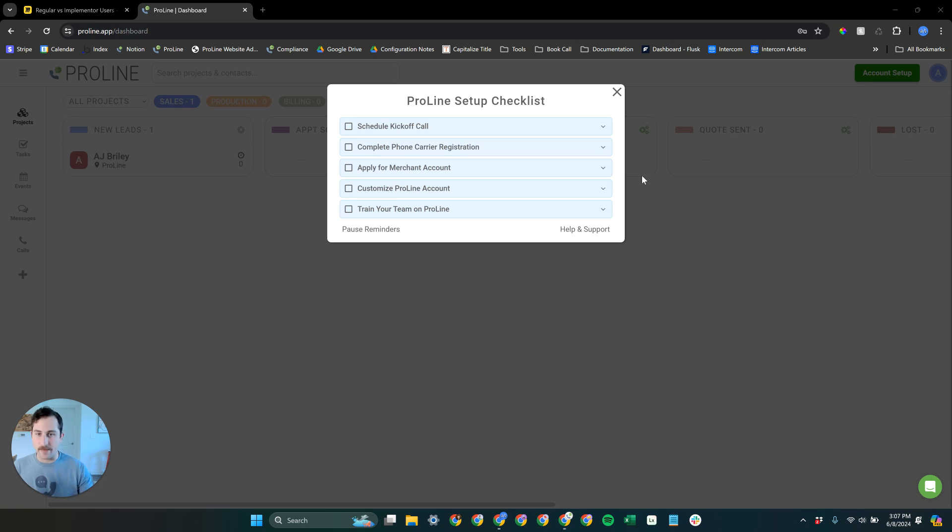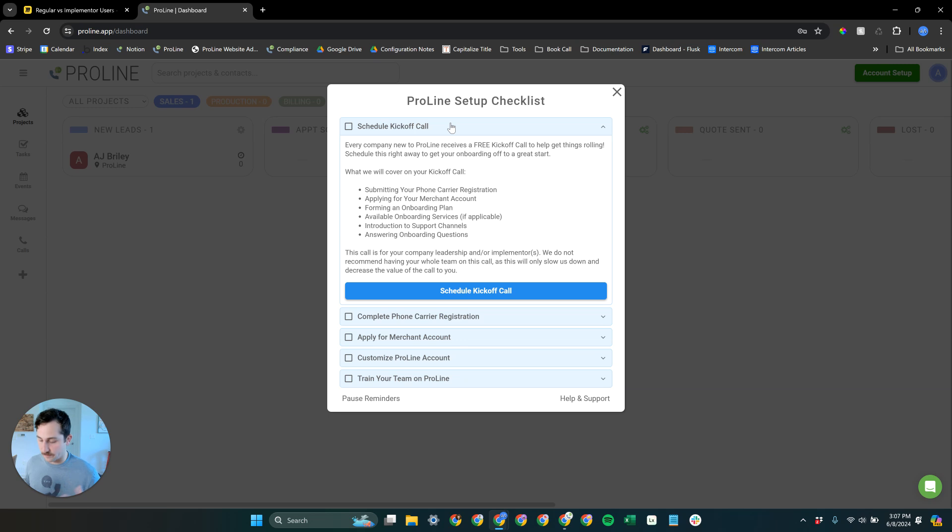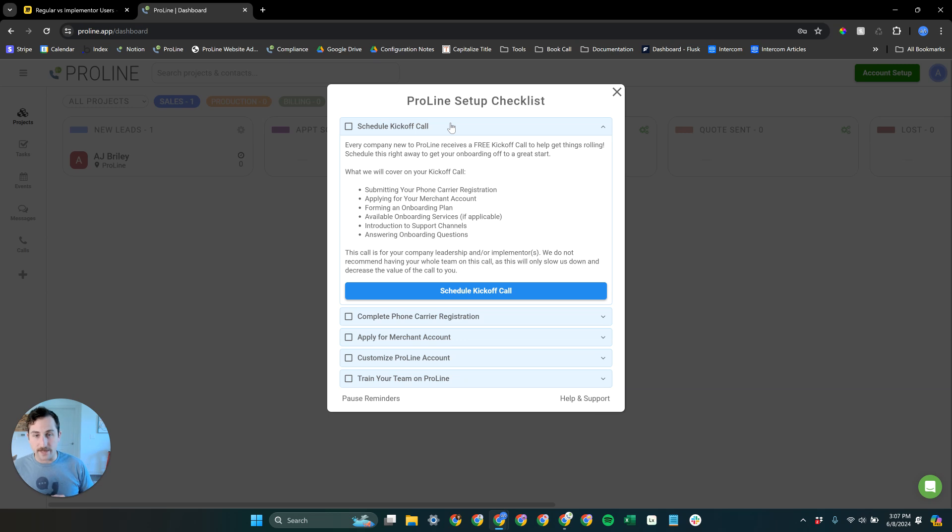Right off the bat, you'll need to start going through this ProLine setup checklist. The very first thing here is schedule that kickoff call. Get that kickoff call on the calendar. We're very excited to sit down with you and help you navigate through the onboarding process.